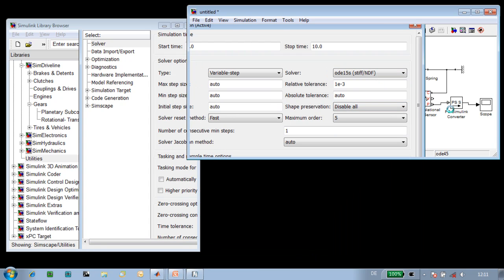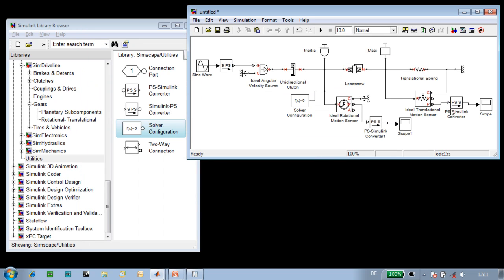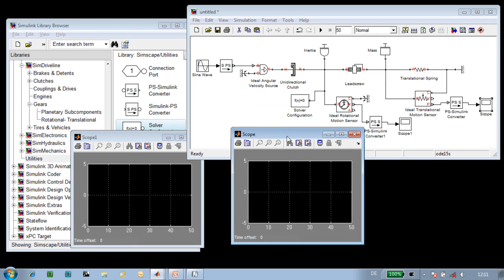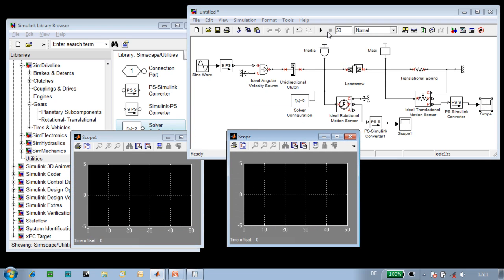At this point, we can run the simulation, so we're going to set the simulation time to 50 seconds. We're going to open the two scopes and run the simulation.